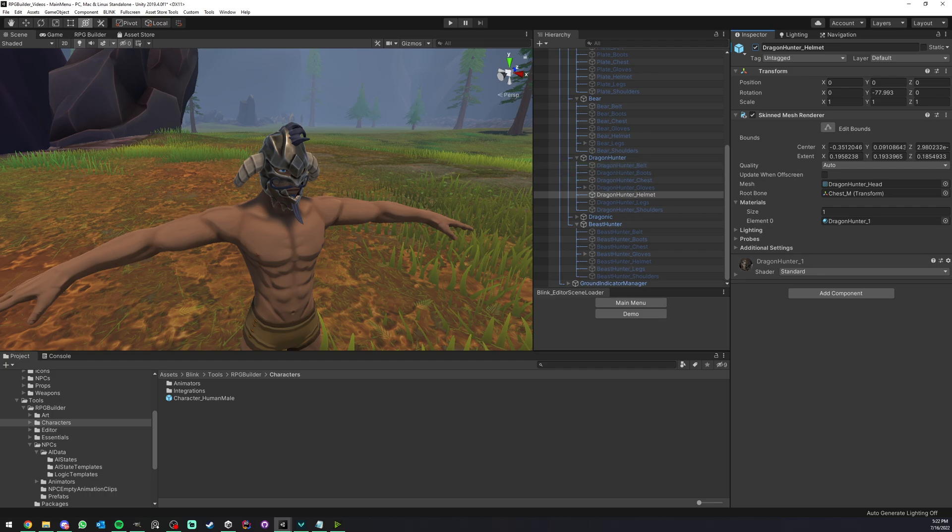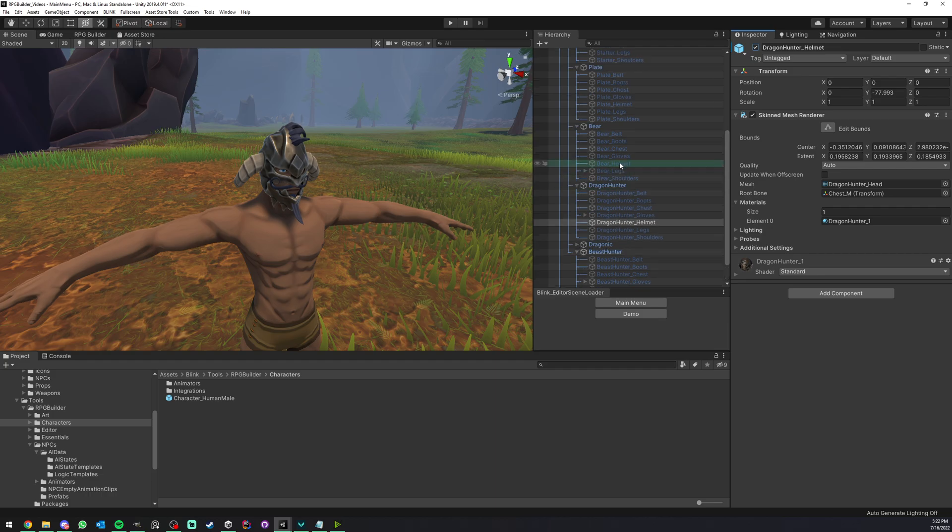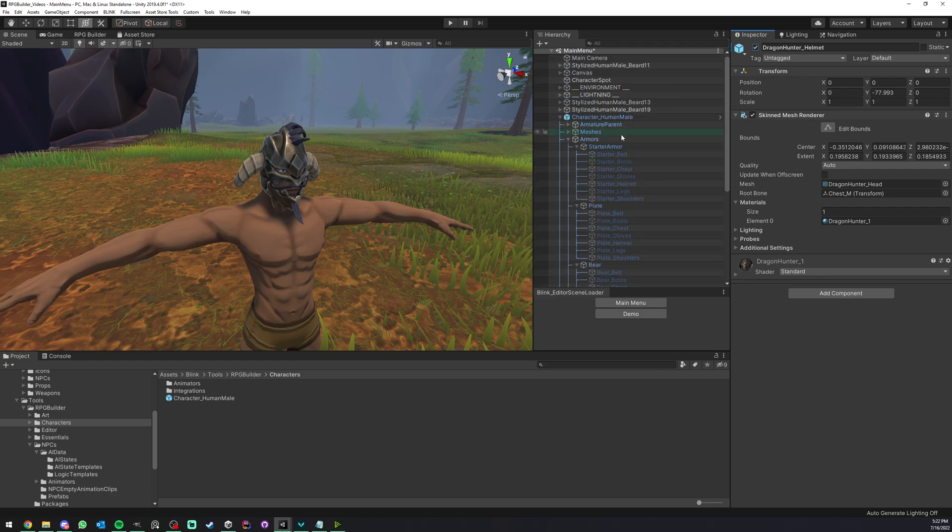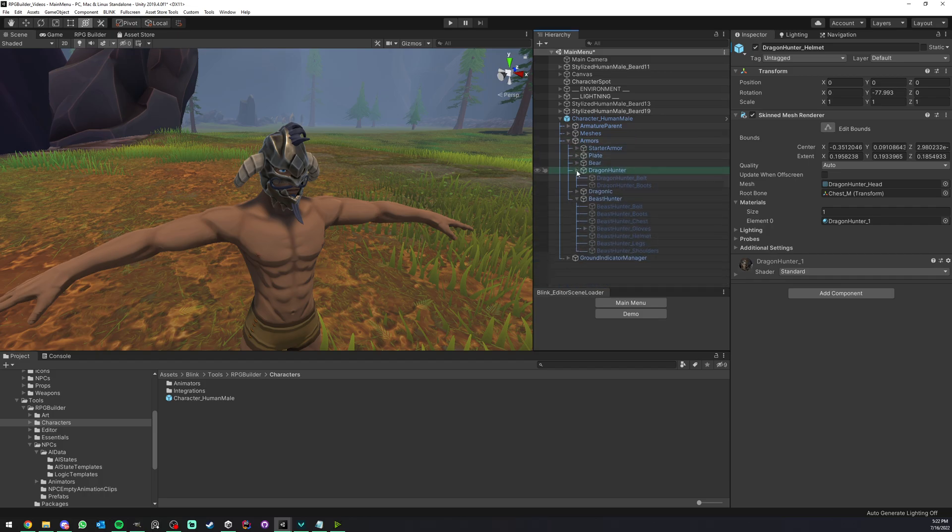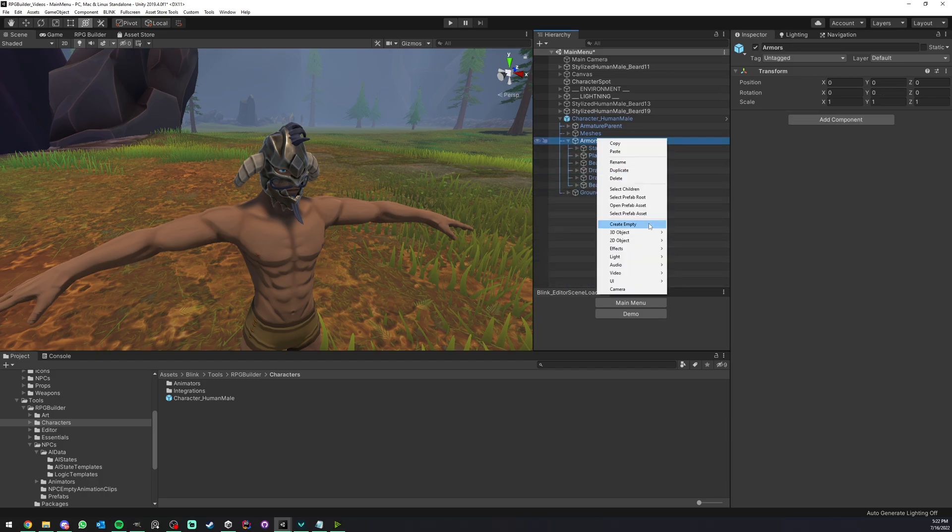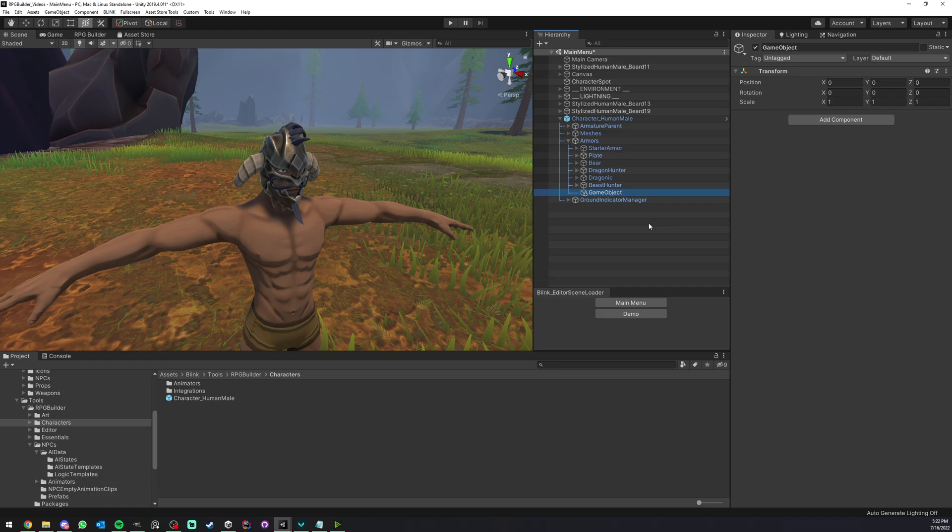And for example, here I had the dragon hunter. And if I enable the helmet, you can see that this is the one we had equipped before. And basically, all you have to do to add new armor pieces, you basically add them under your armor parent.